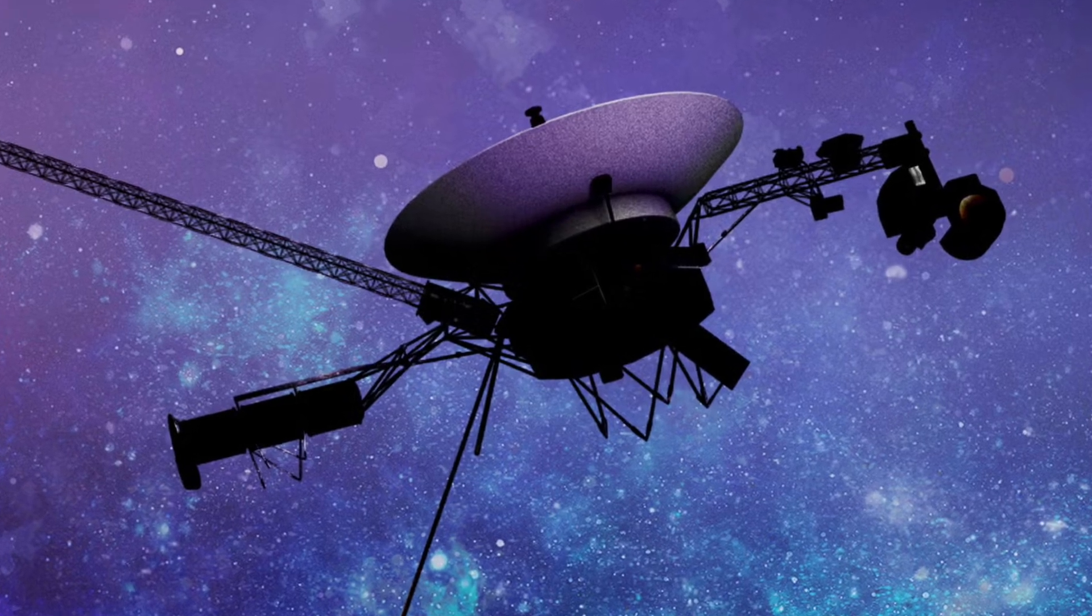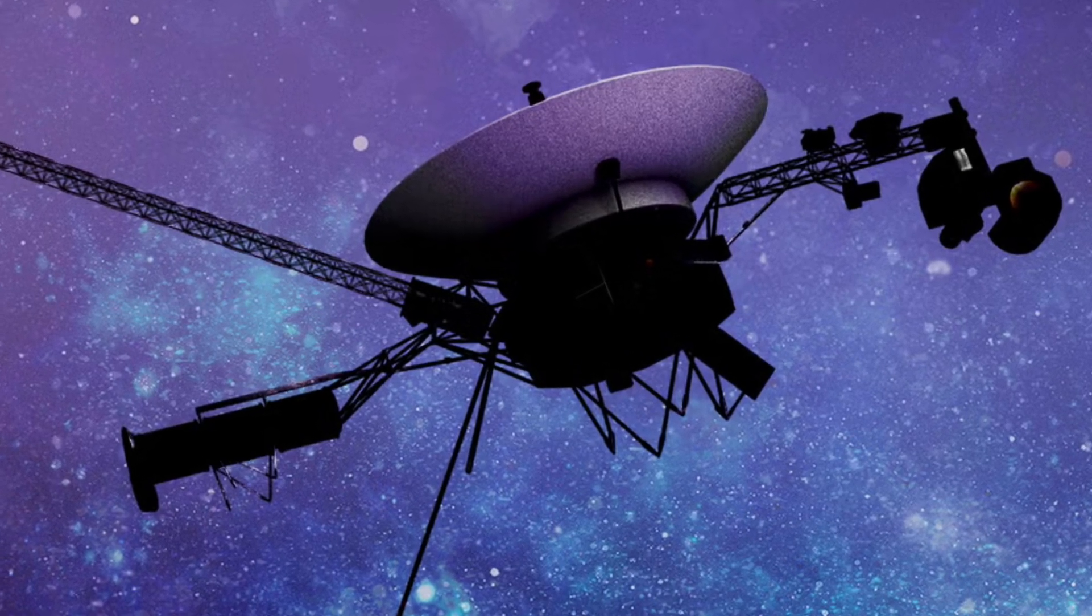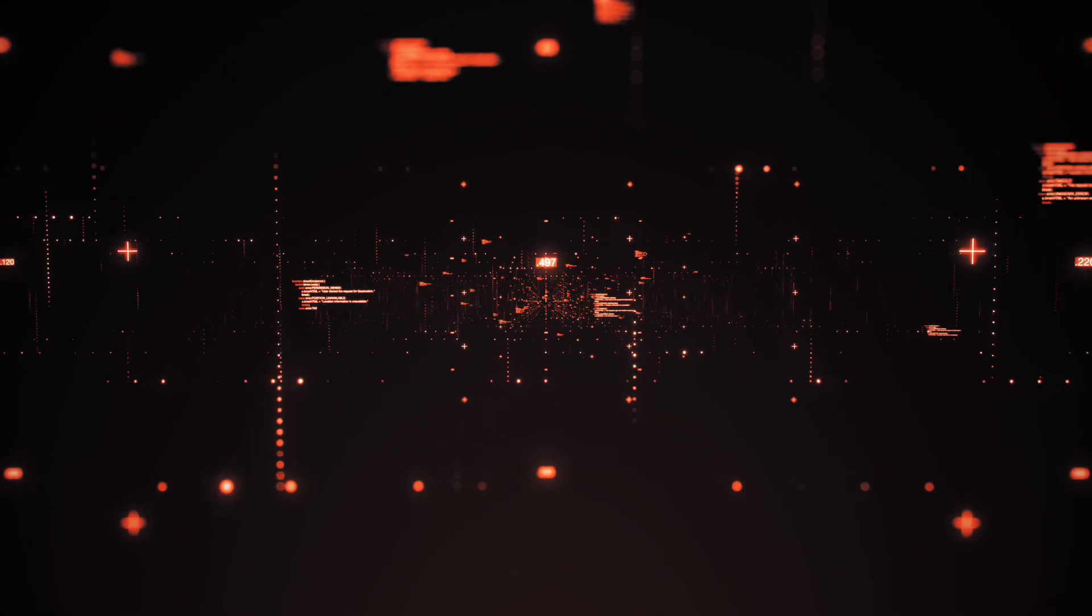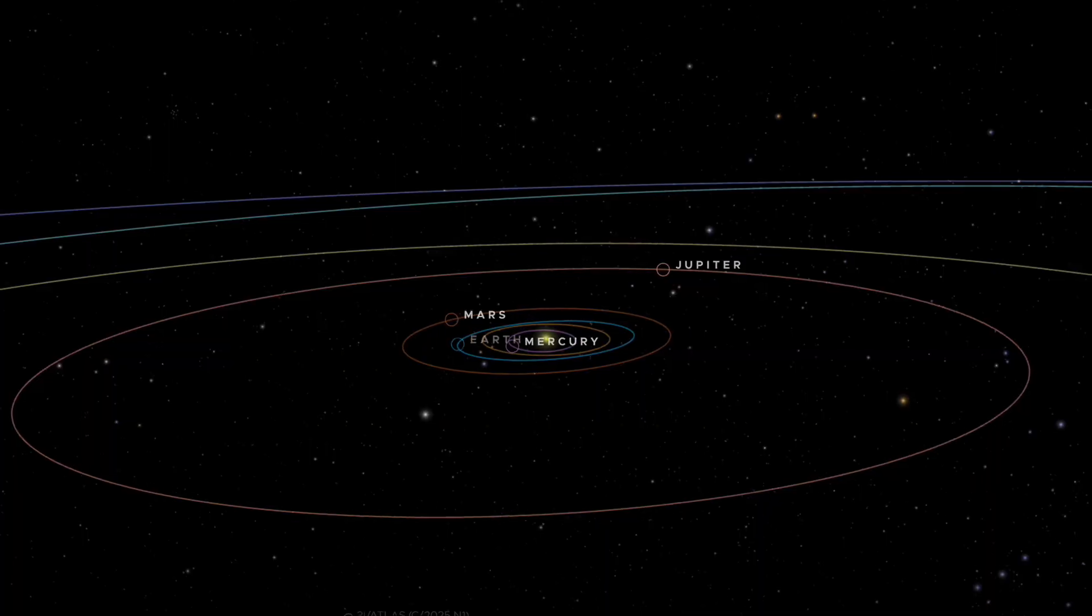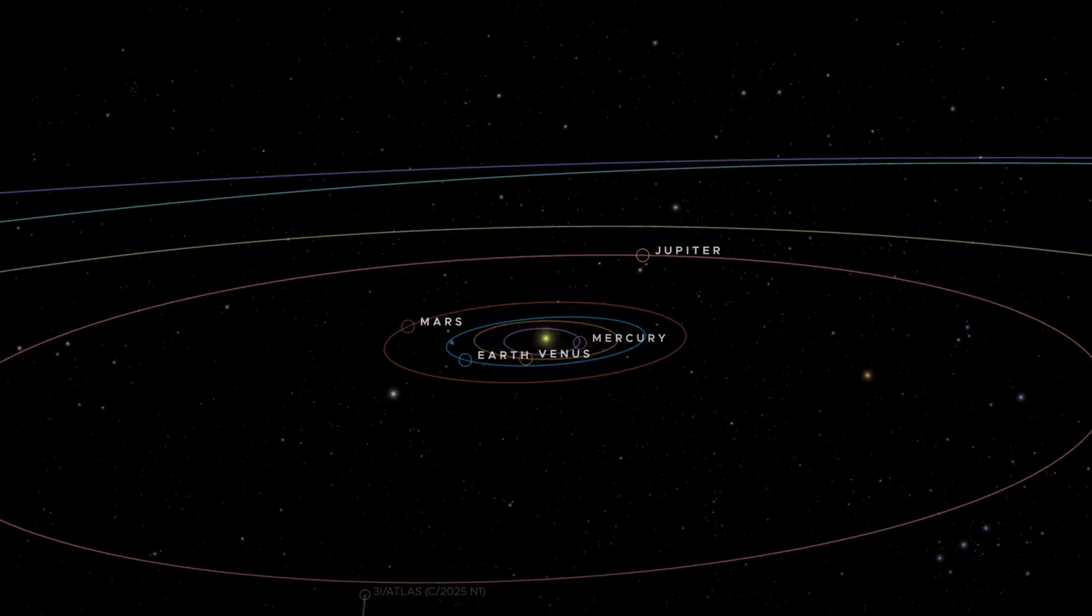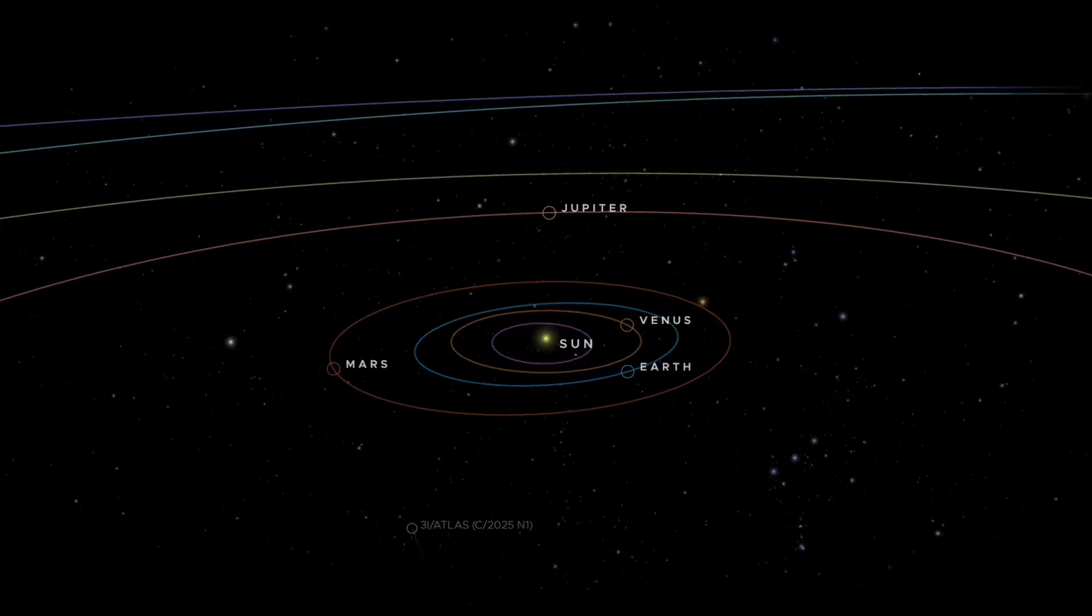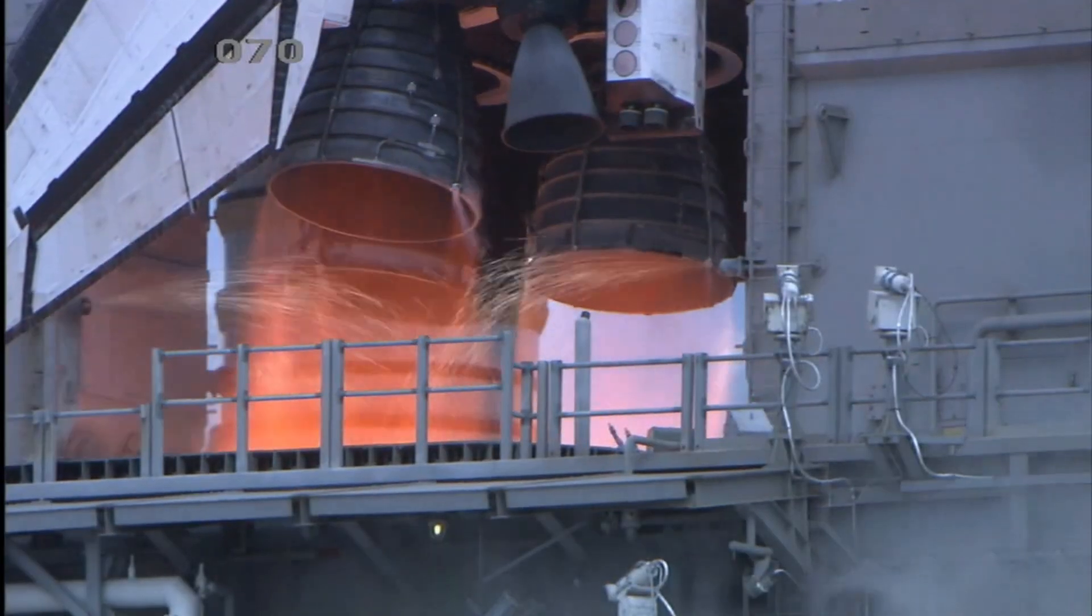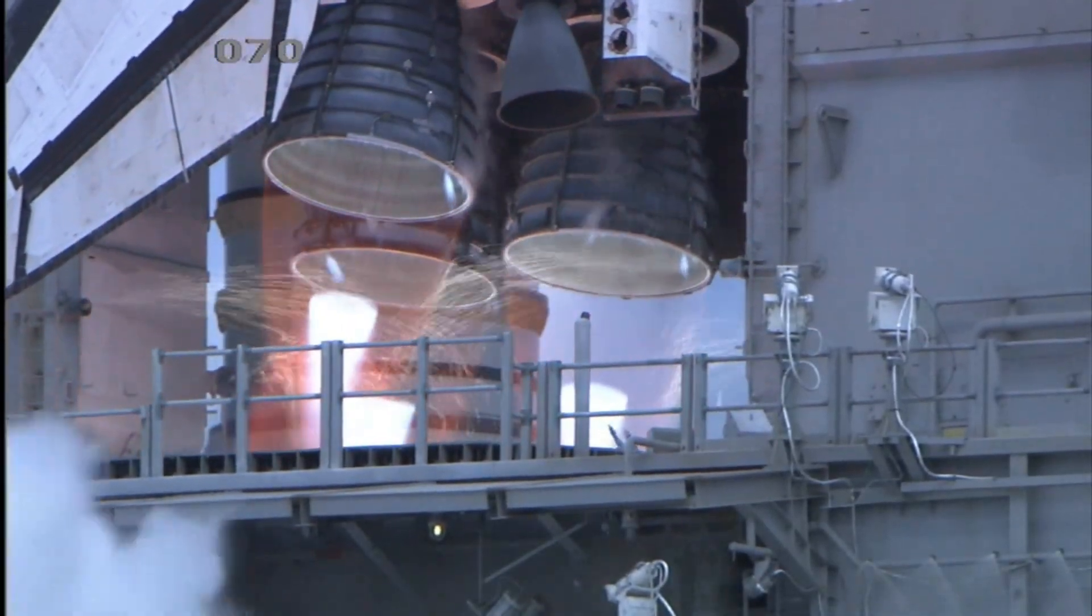NASA's Jet Propulsion Laboratory quietly updated Voyager 1's mission parameters, a single line in a technical document that most people overlooked. But for those of us who remember September 5th, 1977, launch day at Cape Canaveral, this line changes everything.